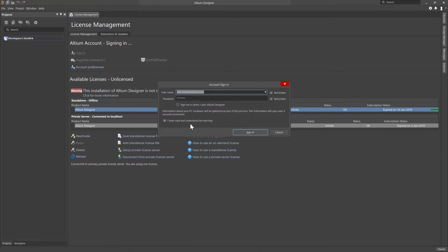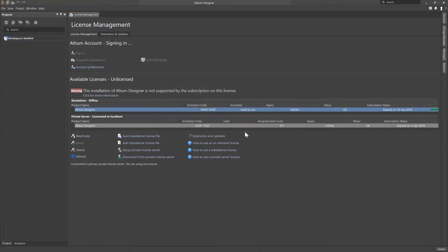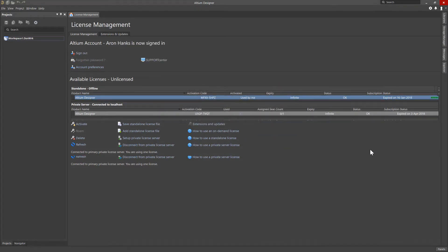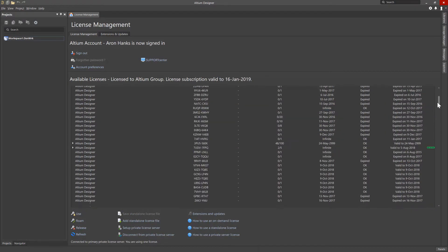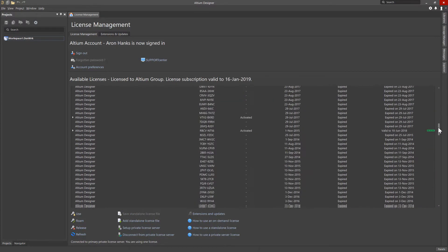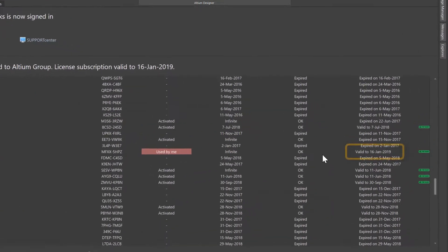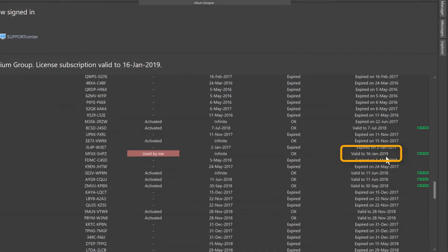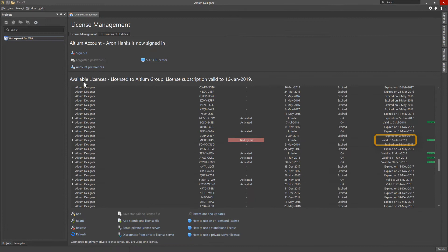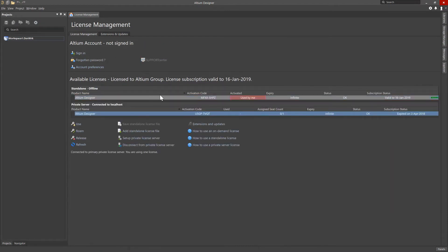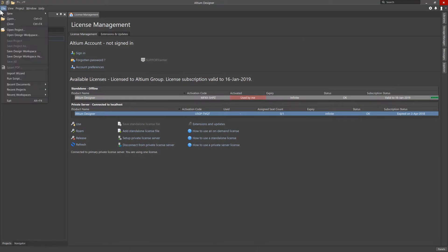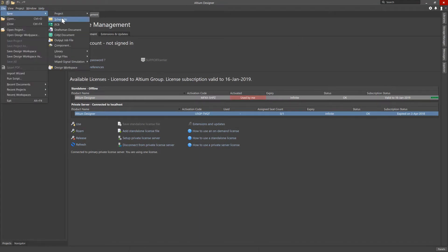We will need to sign in with Altium Live credentials to update the license. Now the standalone license is synced with the Altium Cloud and reflecting a valid subscription status from the recent renewal of the subscription, thus resolving the warning regarding the installation not supported by the subscription on the license. We can sign out and see that the subscription status is valid and that new Altium Designer documents and projects can be opened and created.